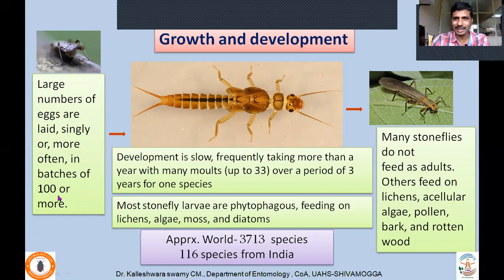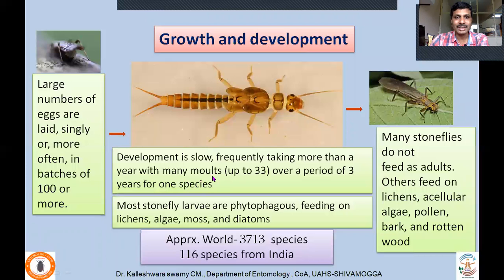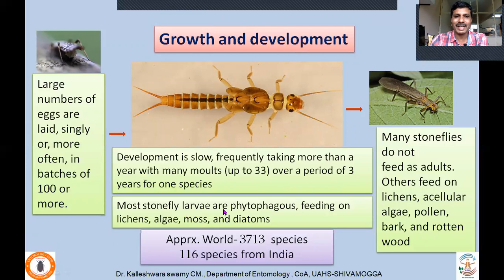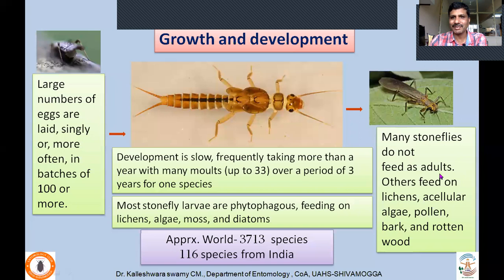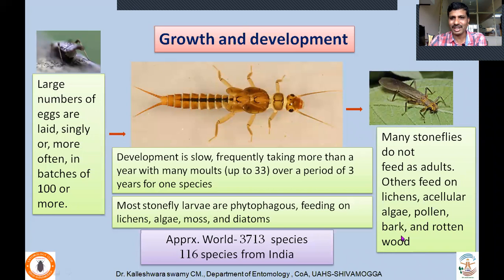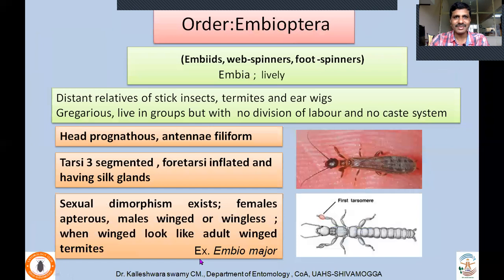Eggs are laid singly or more often in batches of about 100 in aquatic ecosystems. Development is slow, frequently taking more than a year with many molts — up to 33 molts over a period of three years — in the nymphal stage. Most stonefly larvae are phytophagous, feeding on lichens, algae, moss, and diatoms — hence they are not economically problematic. Many stoneflies do not feed as adults; others feed on lichens, acellular algae, pollen, bark, and rotten wood. Approximately 3,713 species described worldwide; 116 from India.